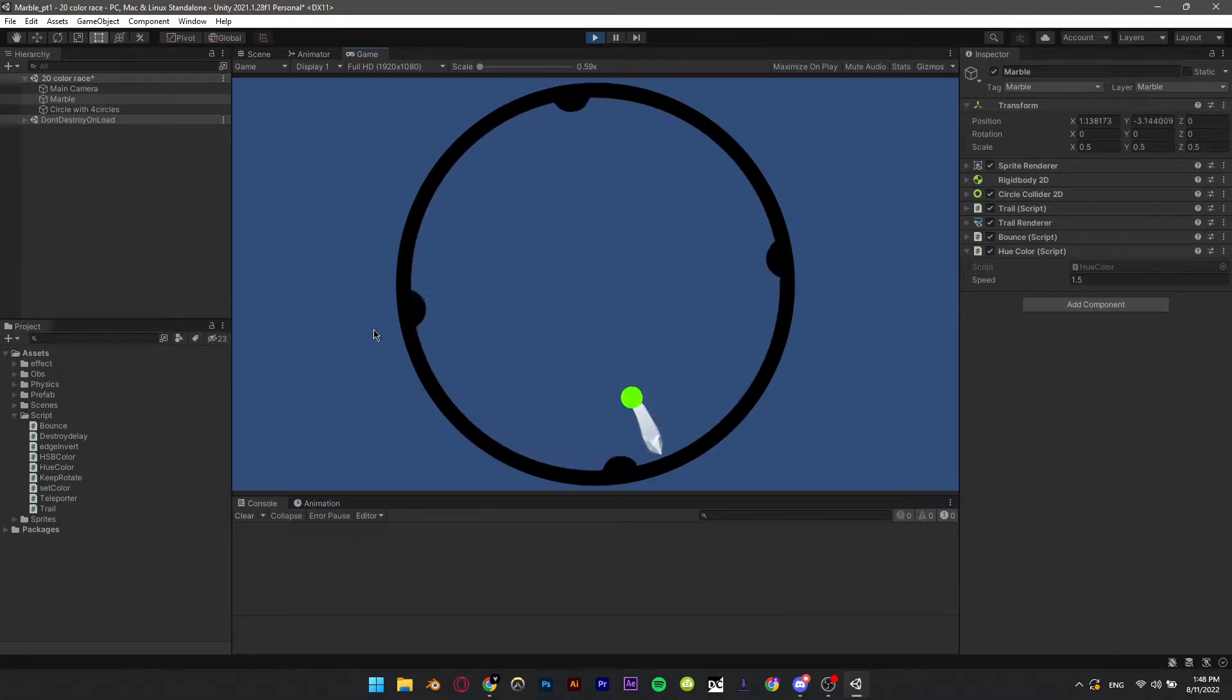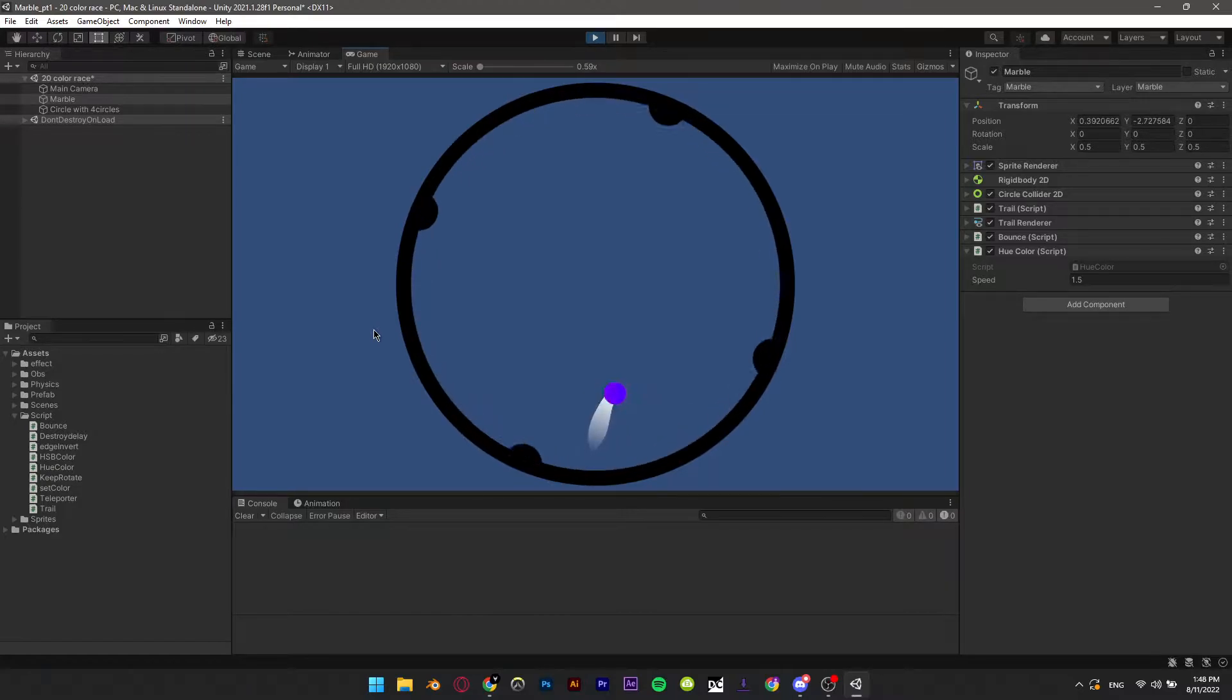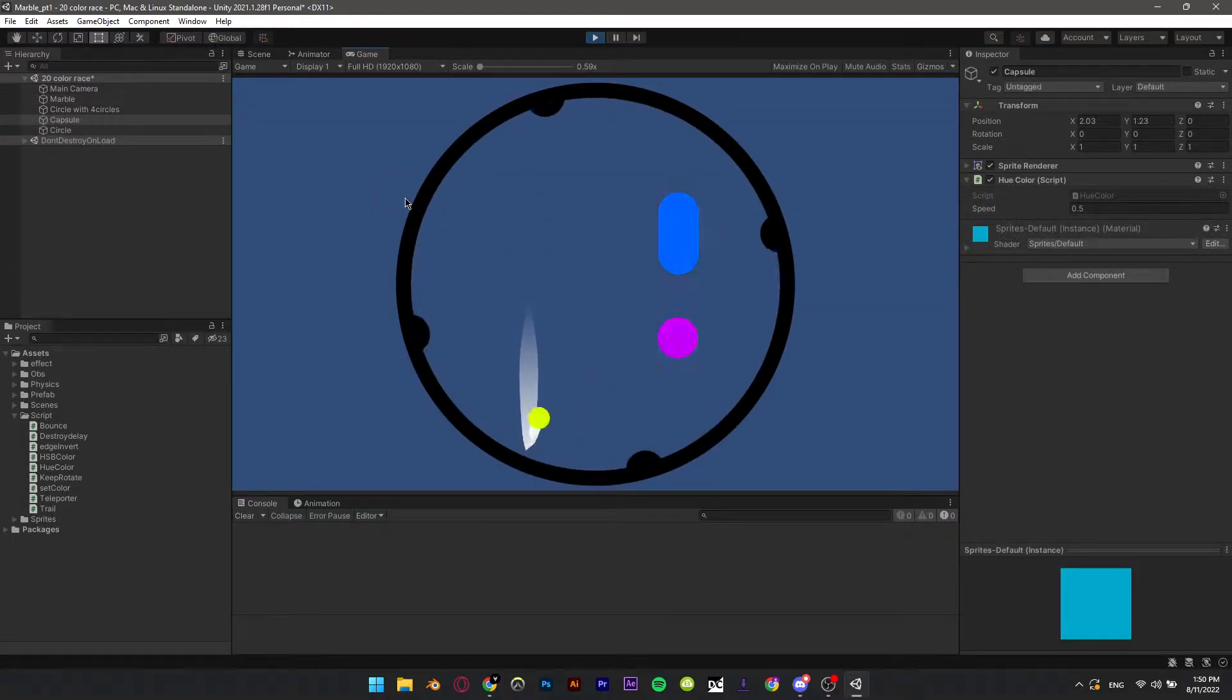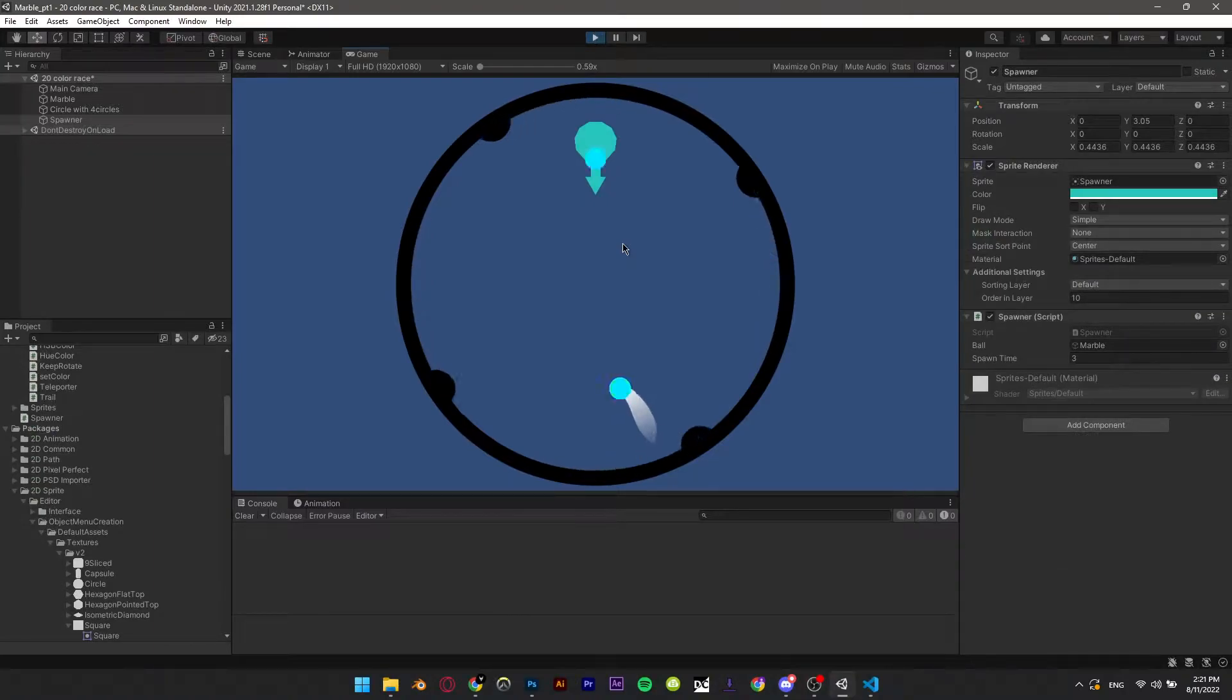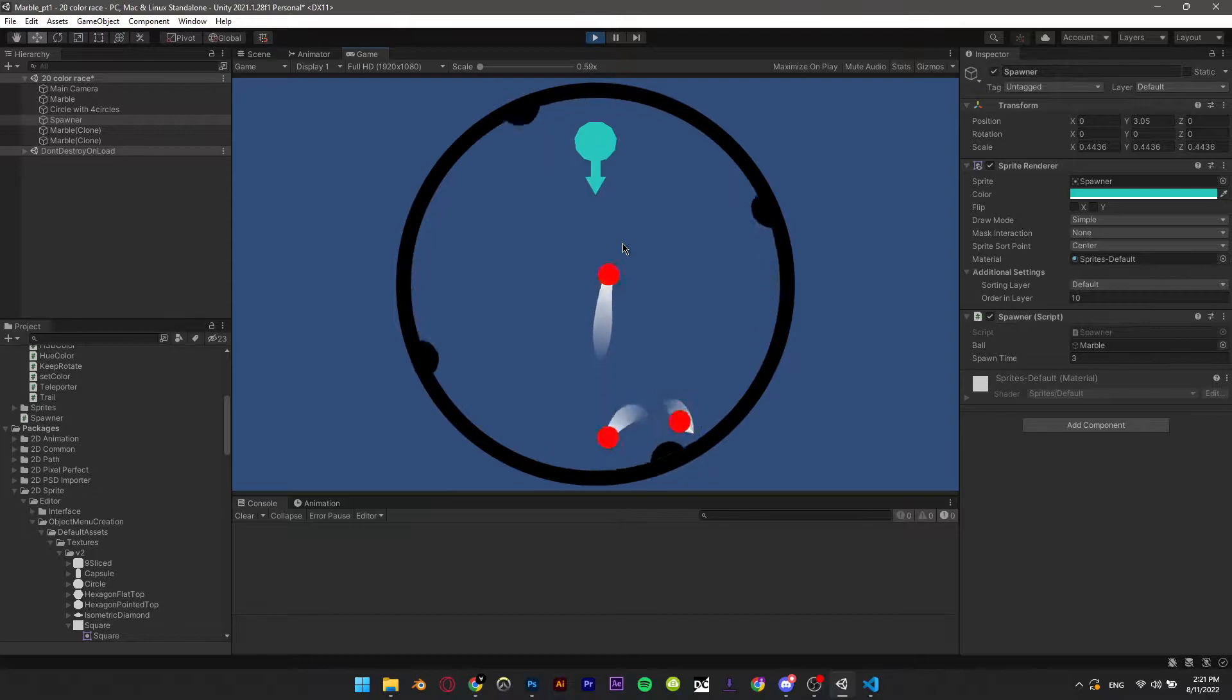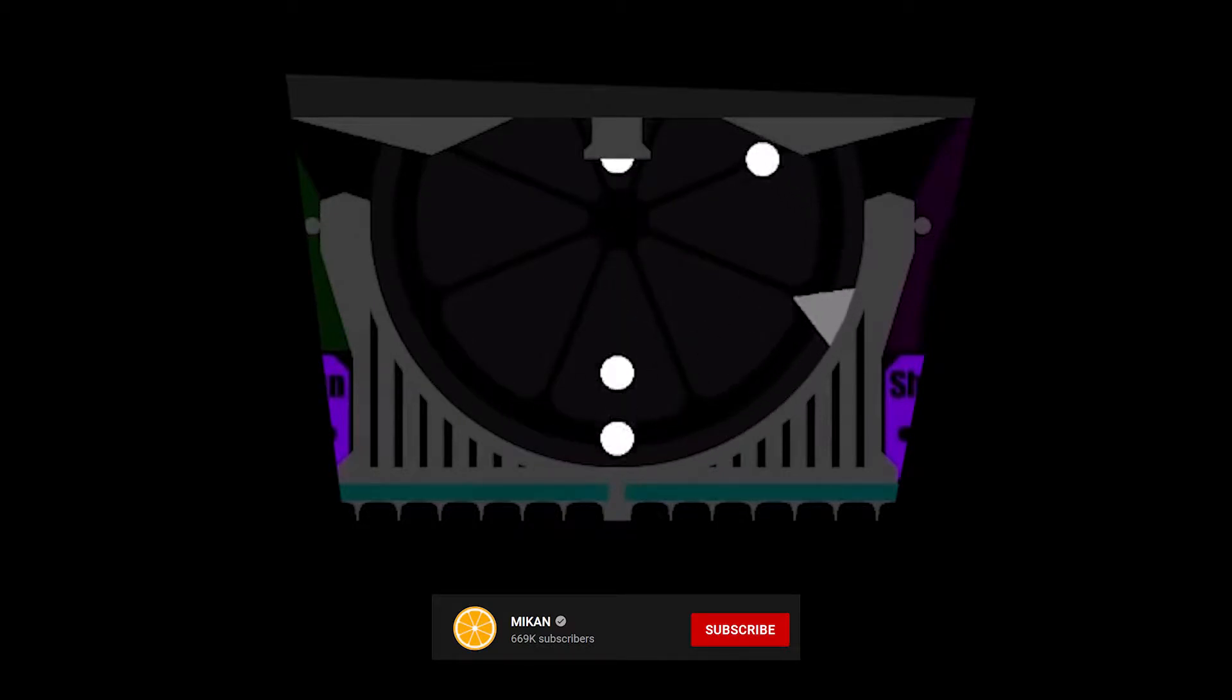After watching this video, you will be able to make a color switcher script or rainbow effect on the ball or any sprite renderer. This can be useful to add unique colors. Make an object that keeps spawning marbles every X seconds. This can be useful for marble races with multiple releases.